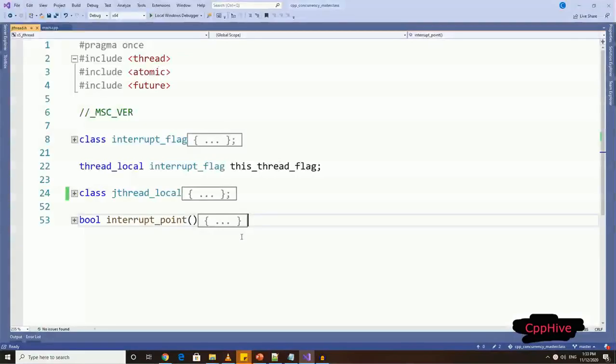Hi everyone. Now that we have seen the basic functionality of jthread, let's try to implement our own version of jthread. So let's jump right into the implementation.